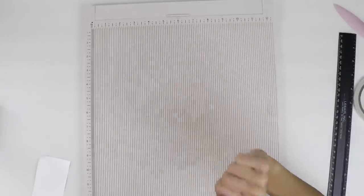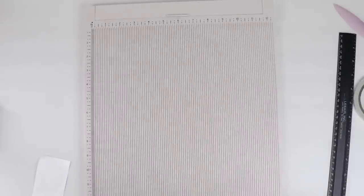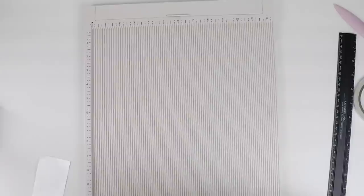Hi, it's Daniel with Scrapbook Maven. I'm going to do a tutorial today about how I bind and cover my mini albums.